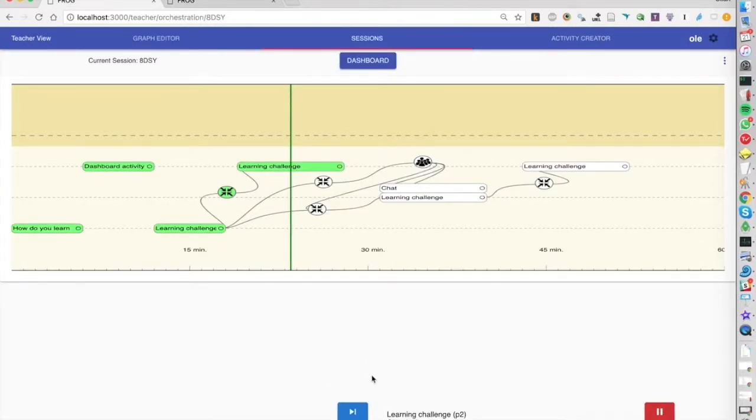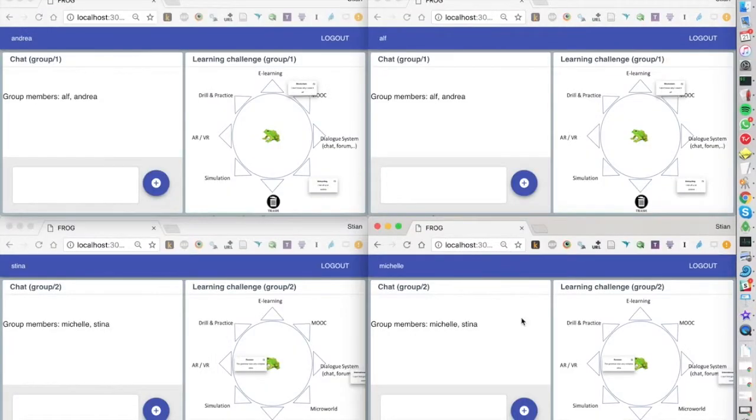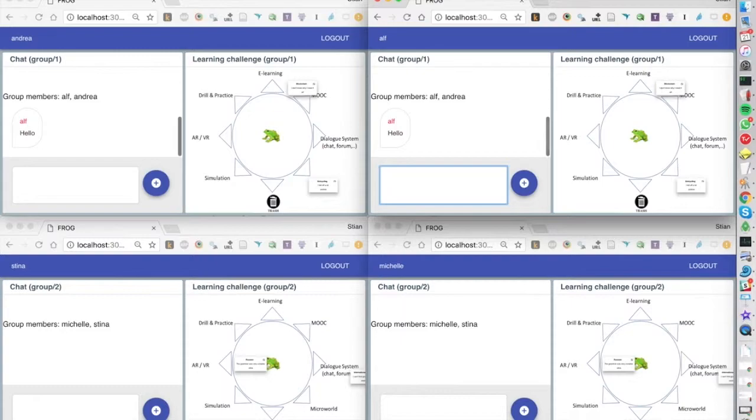Now for the next activity we'll use the distance between items to optimize the group formation. So we want to have groups where they put items far apart from each other, and we see here the two groups, group one and group two, they have a chat.